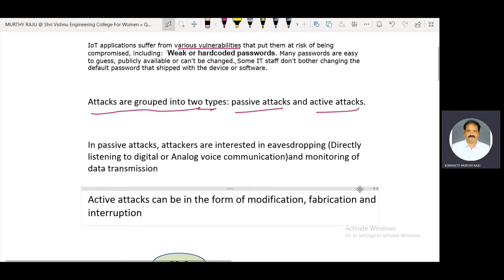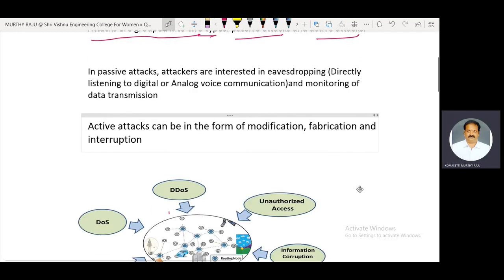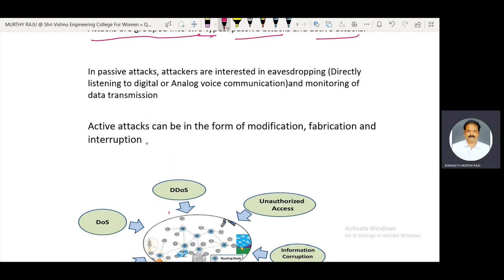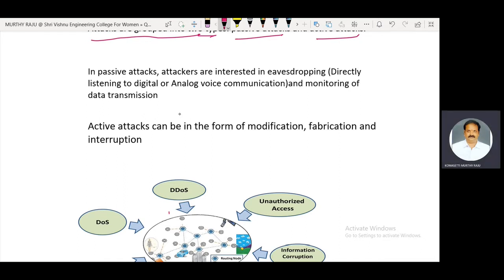In active attacks, data can be modified, fabricated, and communication must be interrupted. In passive attacks, the attacker just observes the communication between any two entities. In active attacks, the attacker modifies the data, fabricates the data, and interrupts the communication.